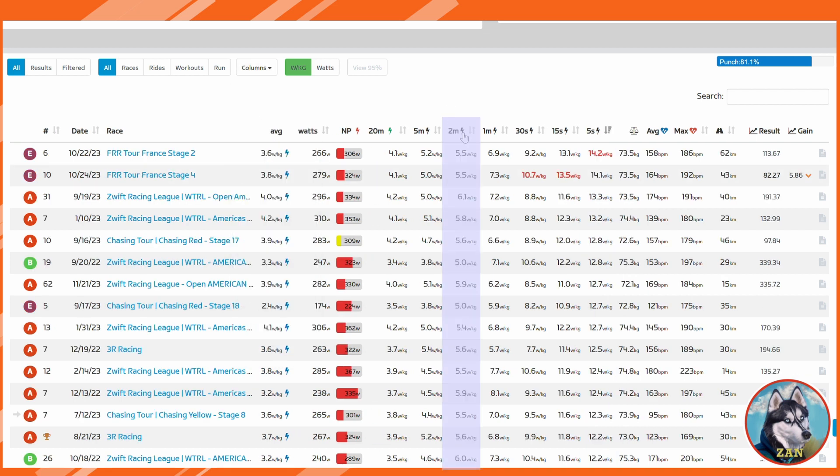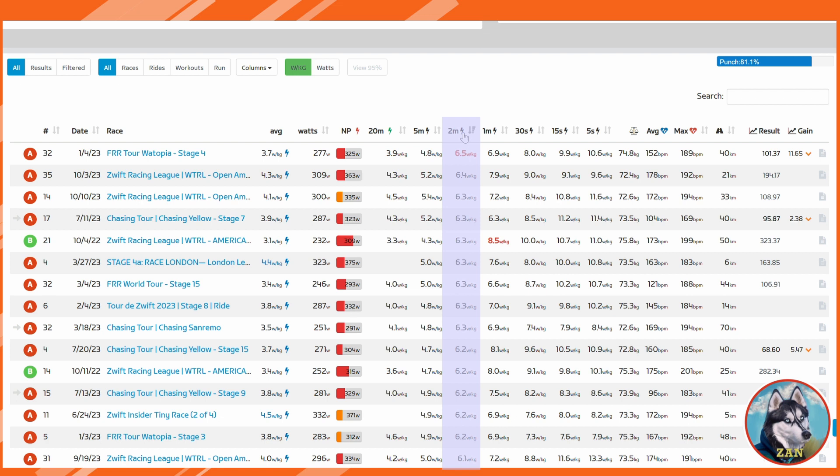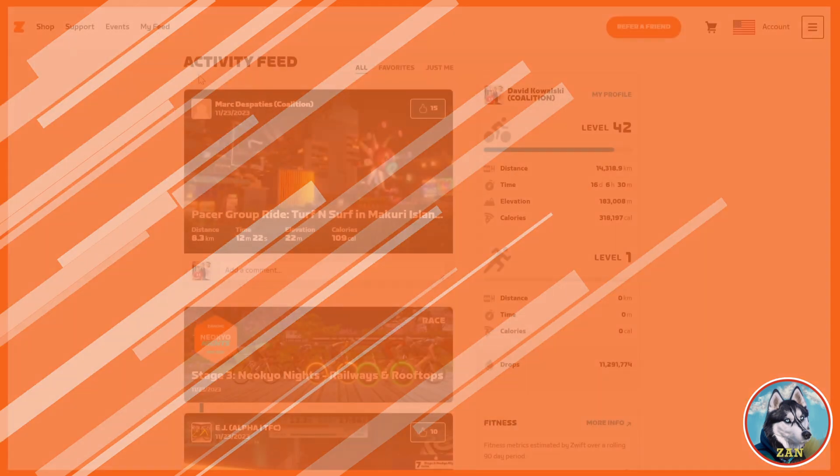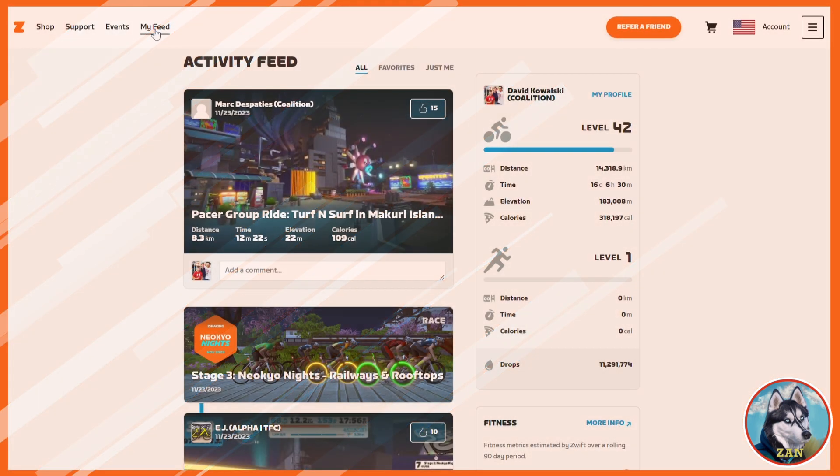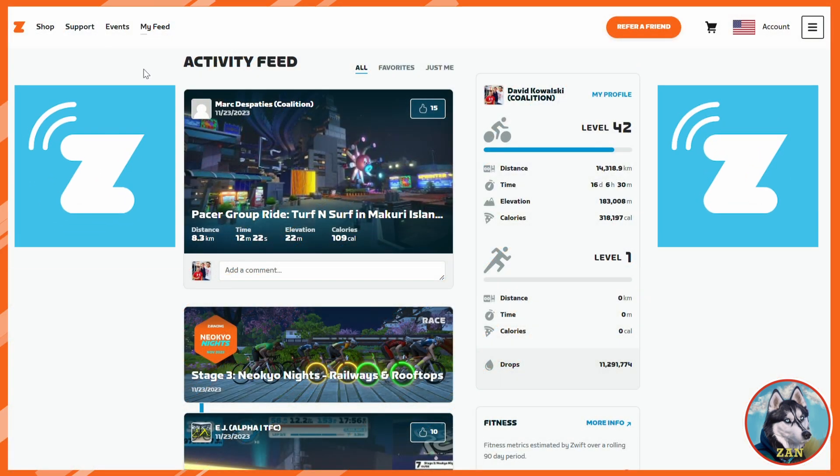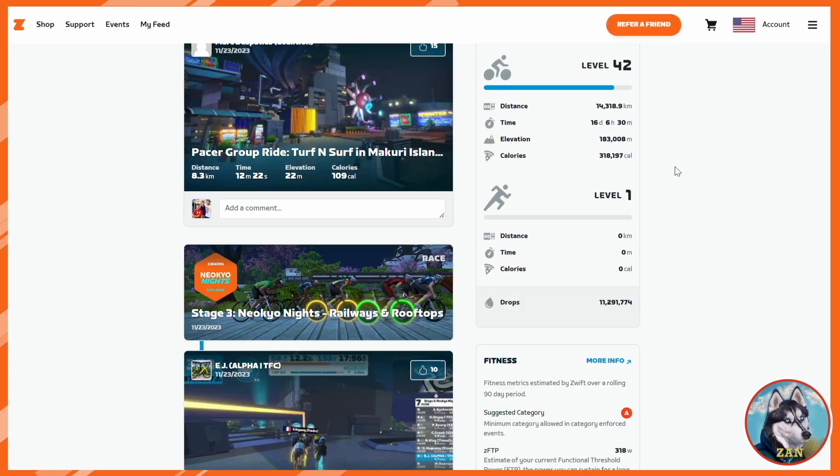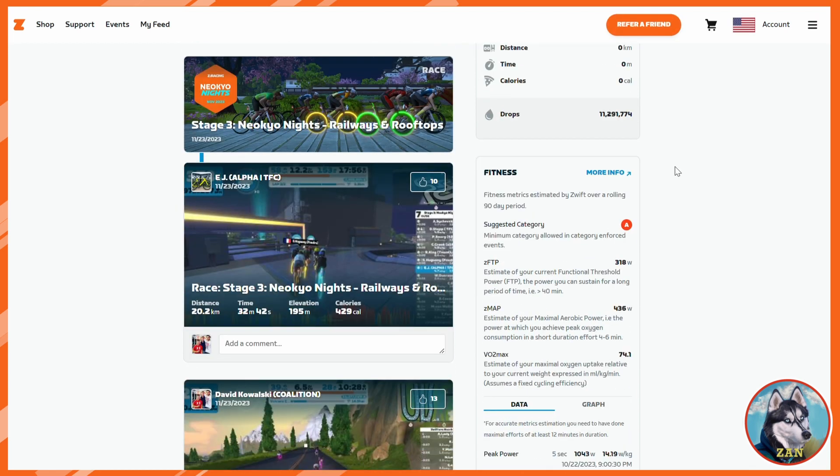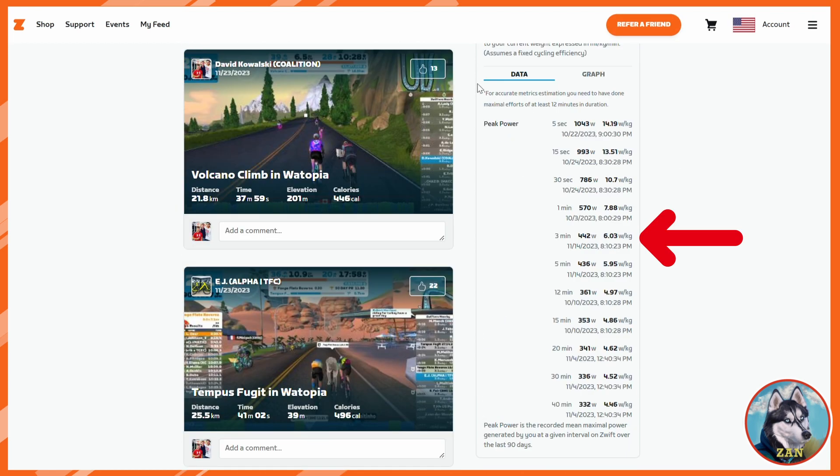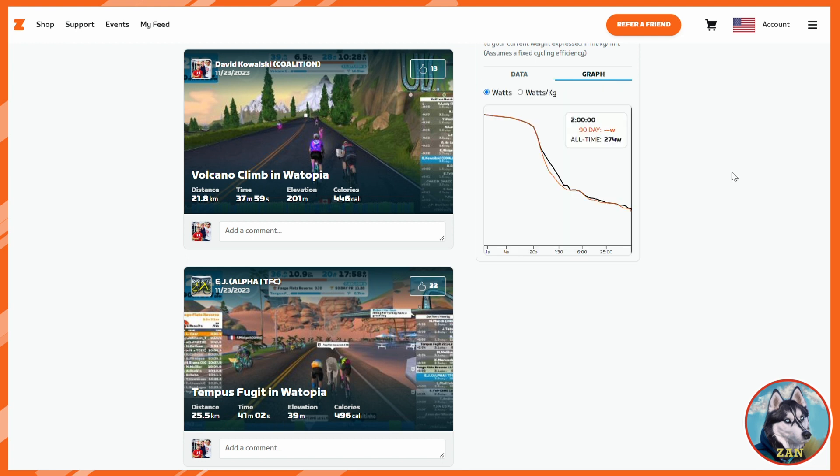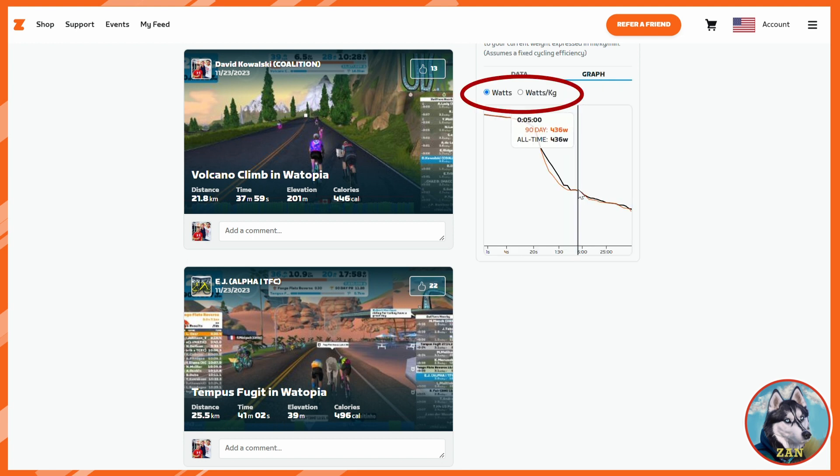Bonus tip, if you want to see even more peak power metrics, head over to Zwift Companion App's website. Under my feed, you can find additional metrics such as three-minute, 30-minute power, and even 40-minute power. You can even click on the graph to see almost any time metric you want, and it's available for both raw watts and watts per kilogram.